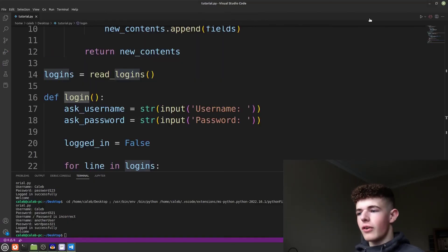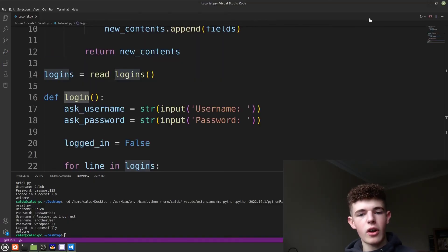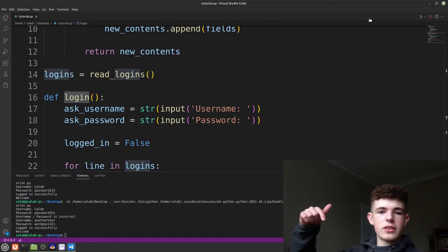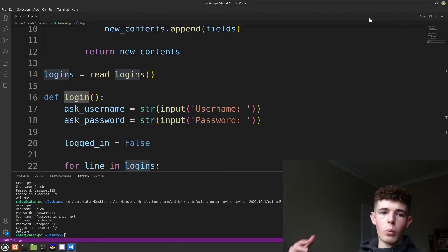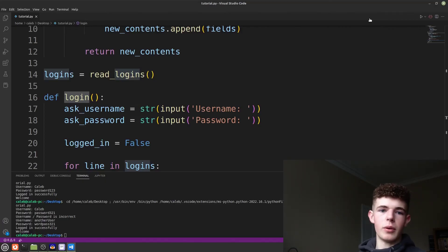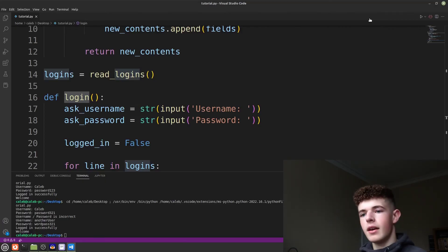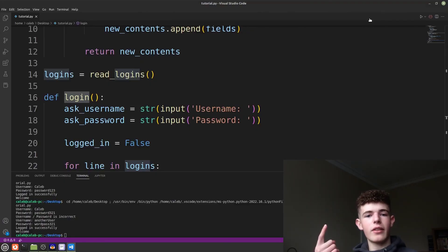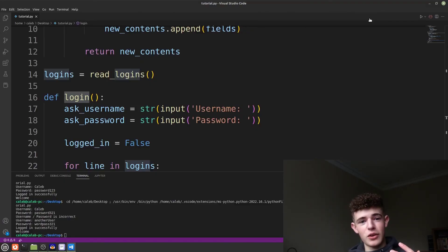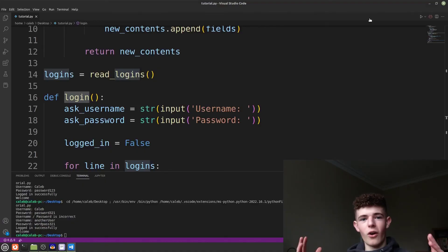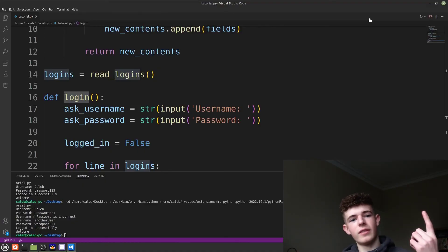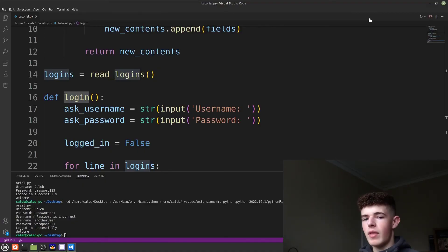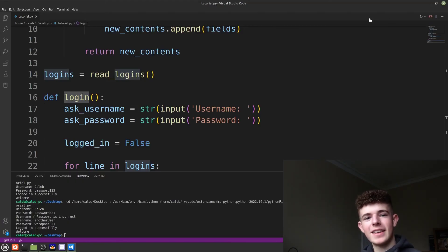That's pretty much it for our login program. If you have any questions or comments be sure to leave them down below — I'll reply and try to help you out as much as I can. If you'd like to see how to make a game in Python or how to do 3D rendering in Python, you can click on those videos. But other than that, thanks for watching and goodbye.